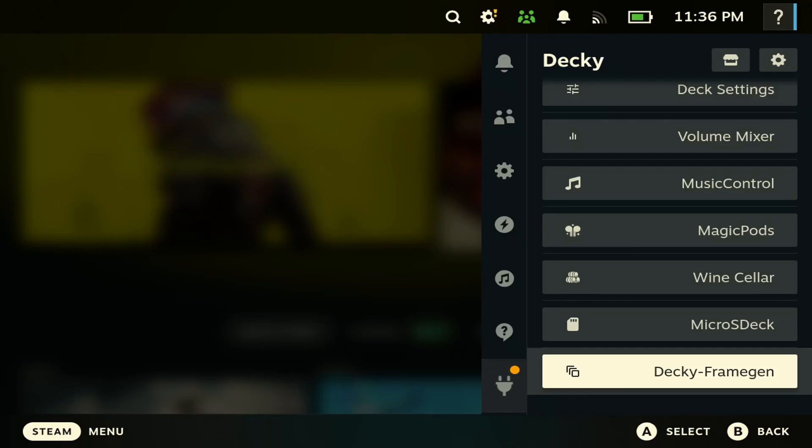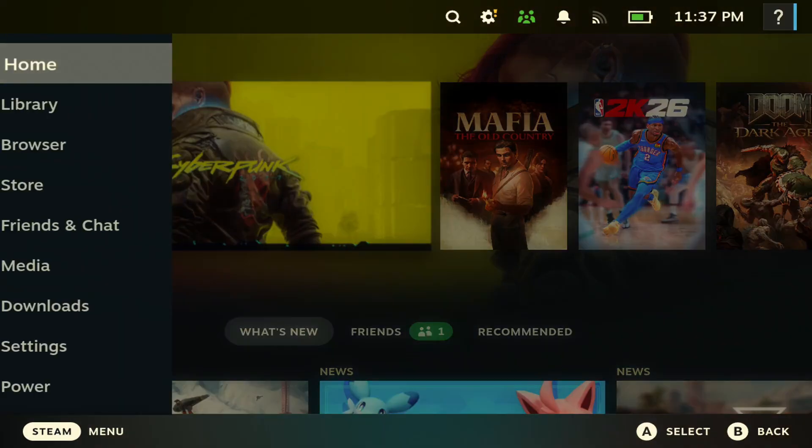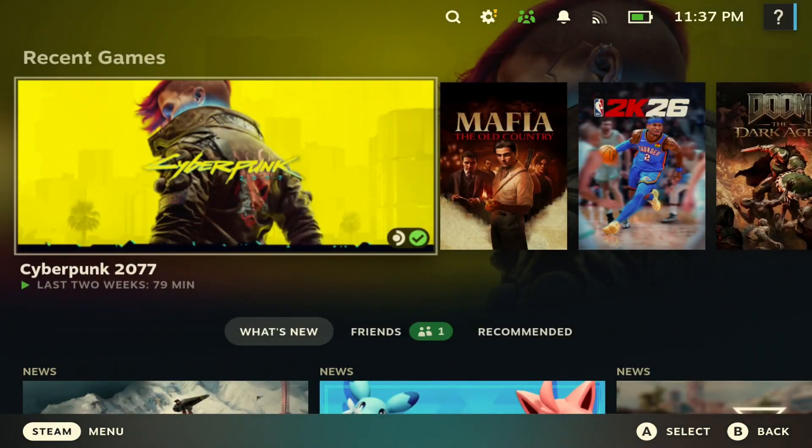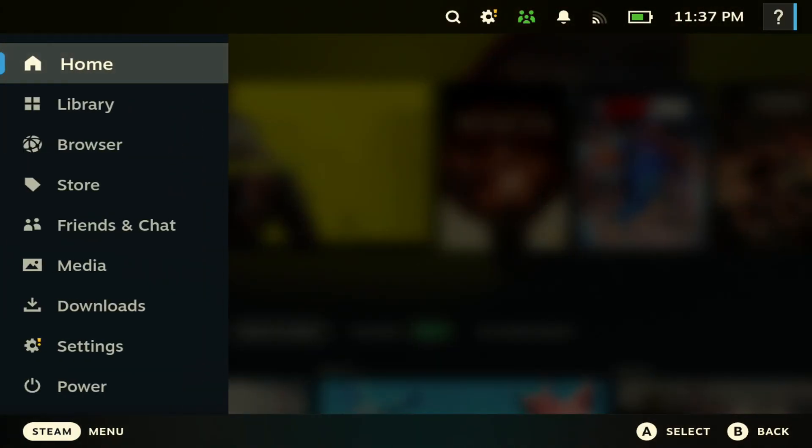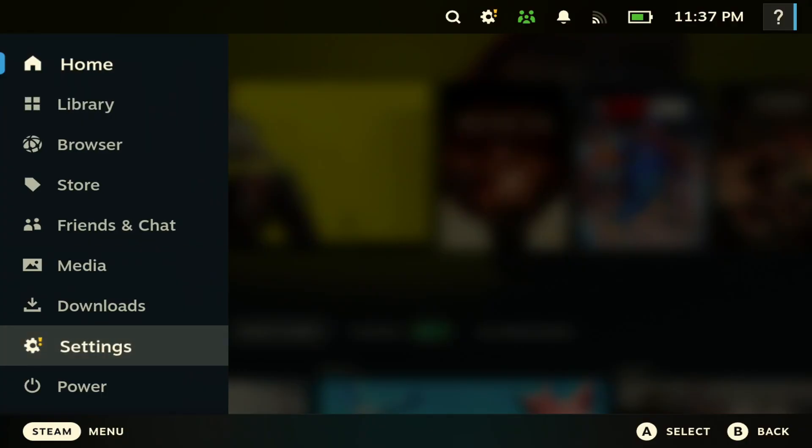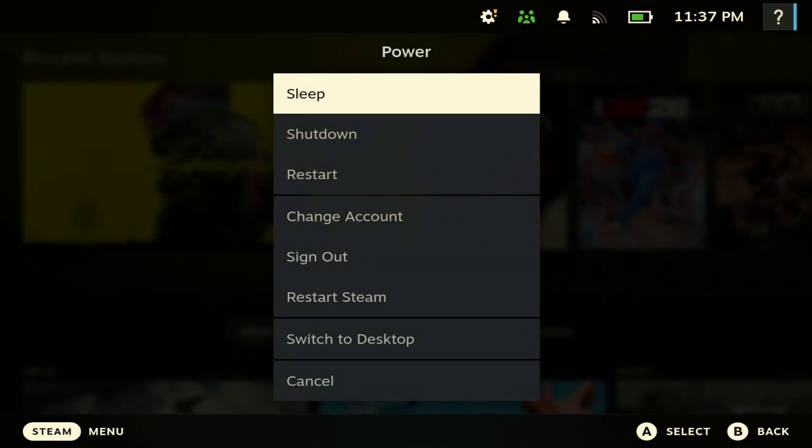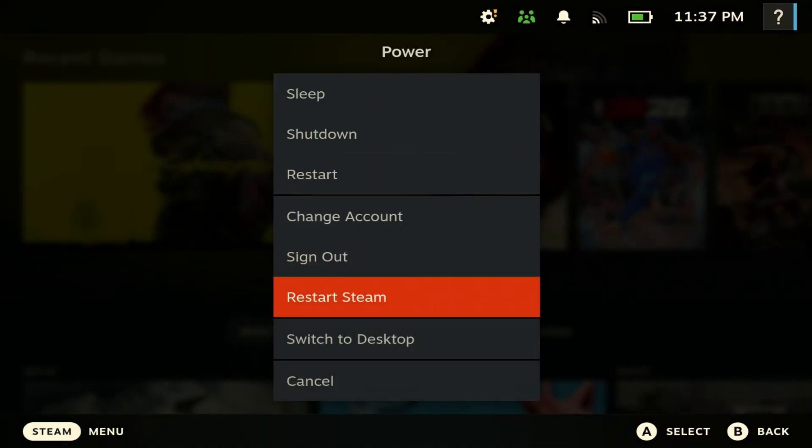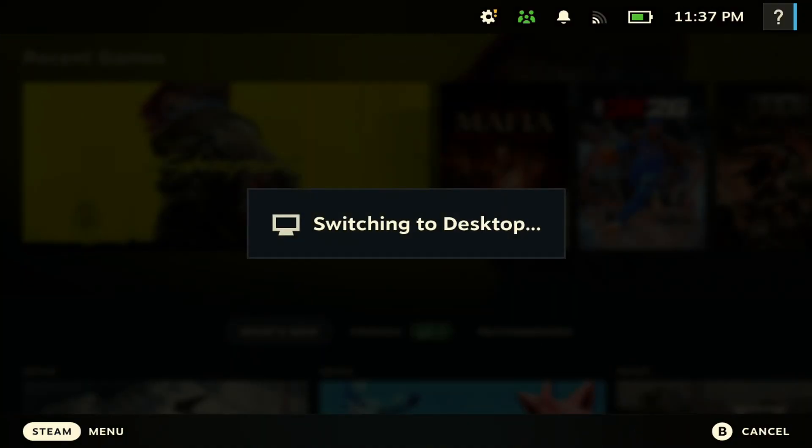The first thing you're going to need is Decky Frame Gen. To get this, I'm going to show you how to get it easily. First thing you need to do is go to power and switch to desktop mode.